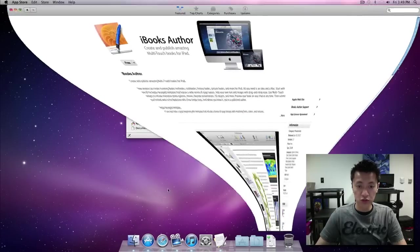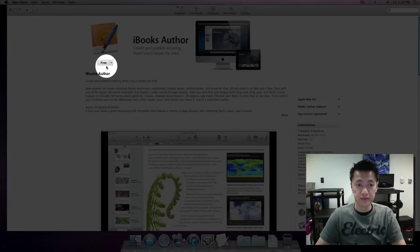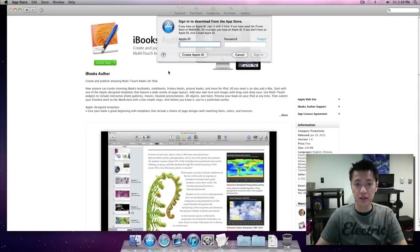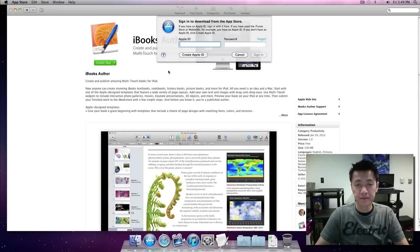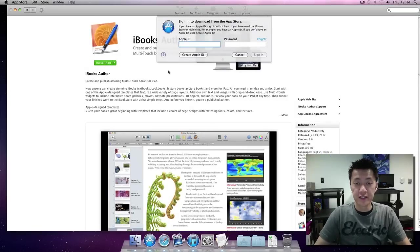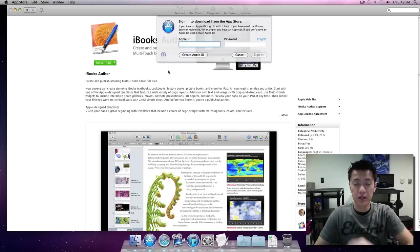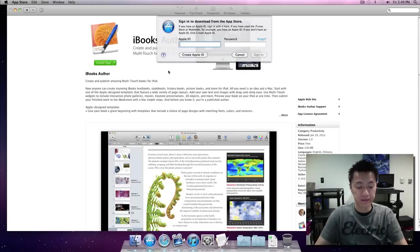All right so we have that. Now what we're going to do is we're going to go back to our iBooks author and we're going to click on install app. Then you're going to log in and then it's going to download, so we're going to see a quick wipe and you'll see it download, we'll continue on from there.